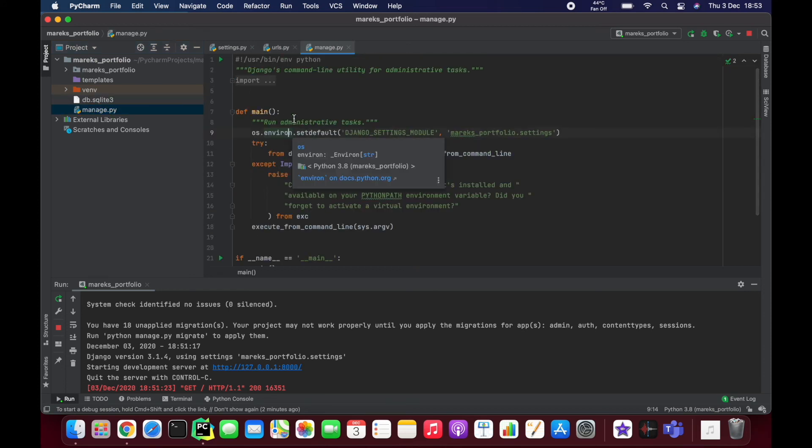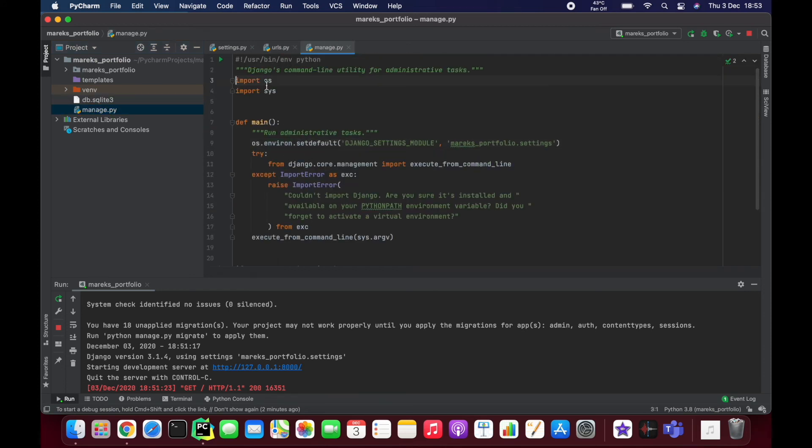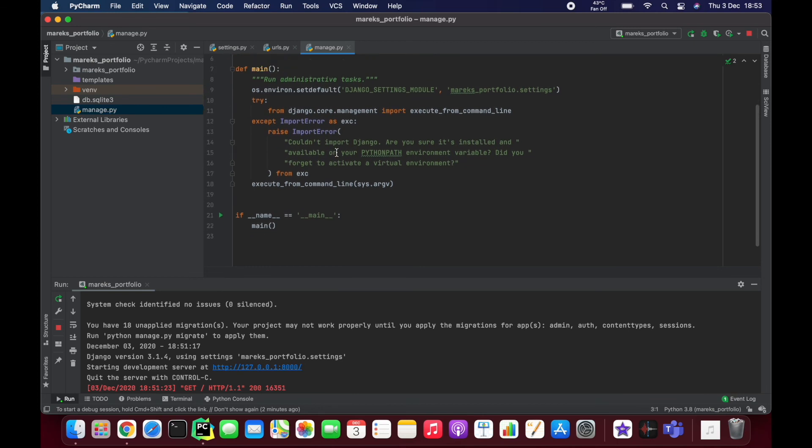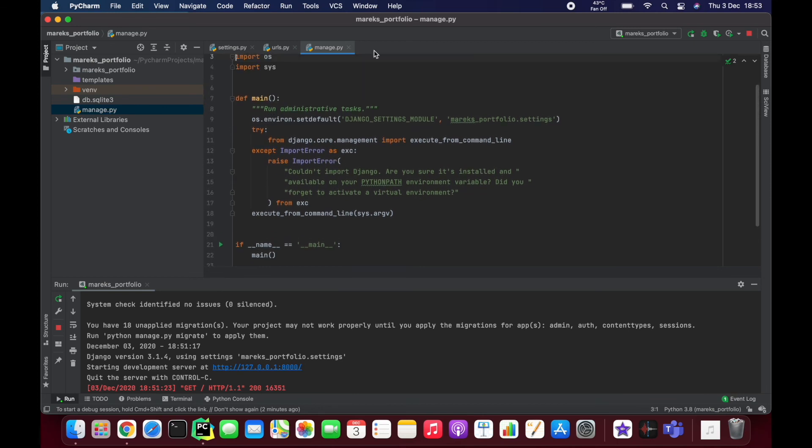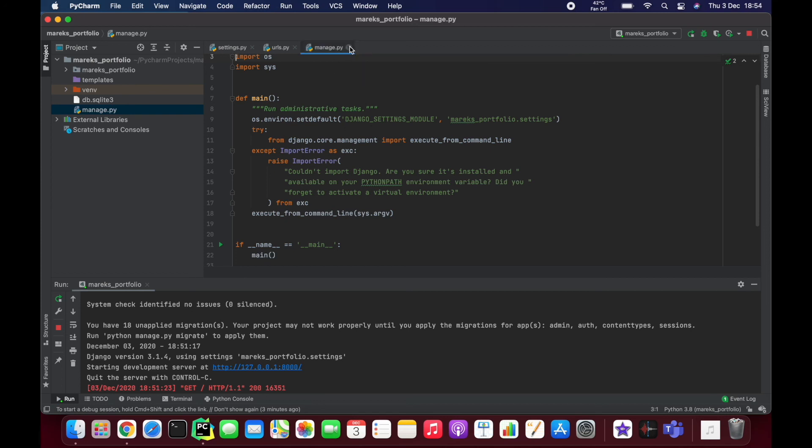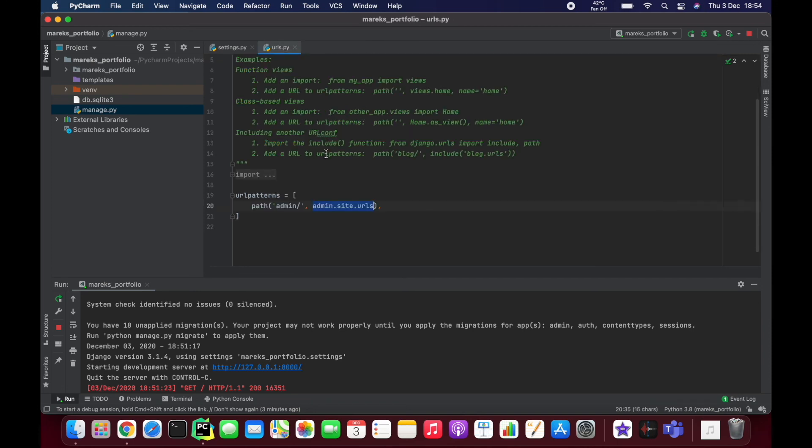And manage.py is a file that we never change. It's kind of like an entry gate to Django. We will use this file very often, but we will never change it because the Django team made it for us and we just use it as an entry gate.